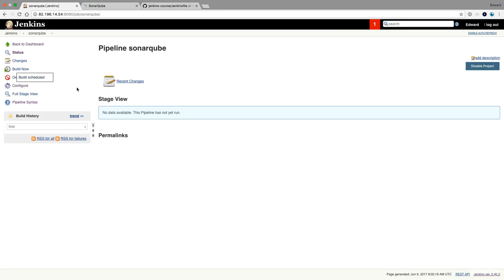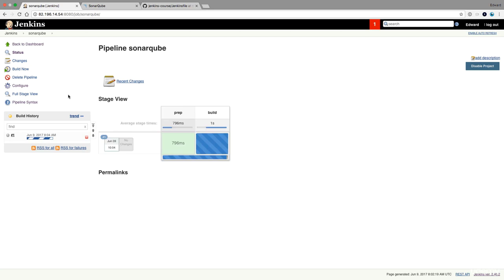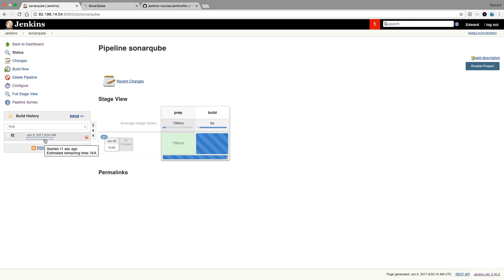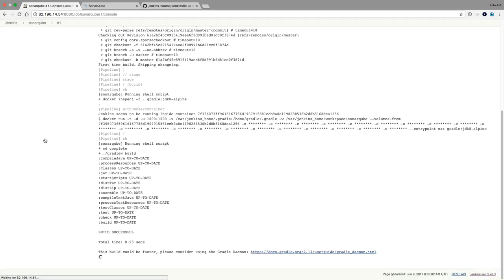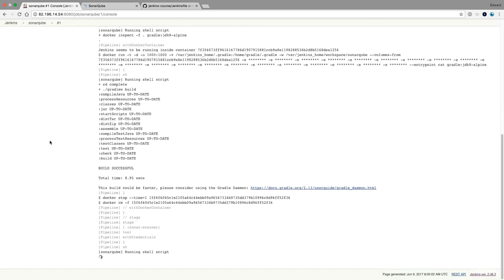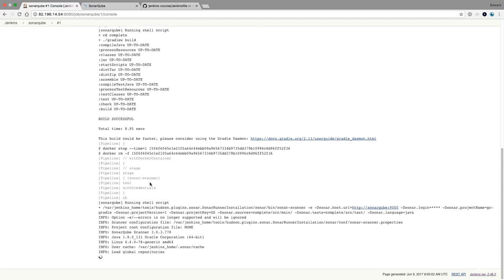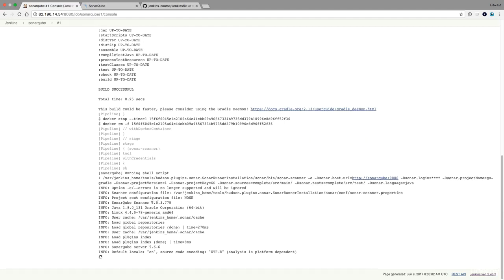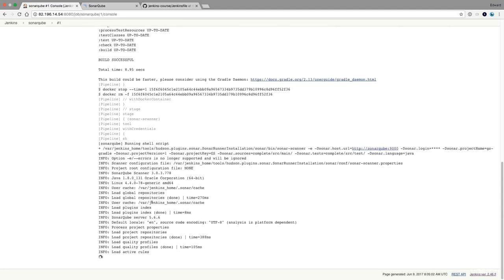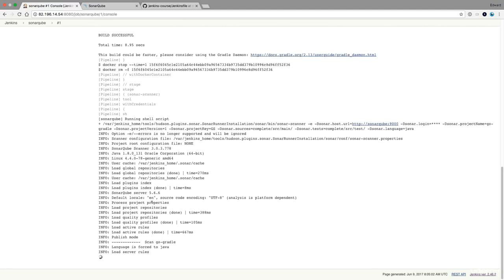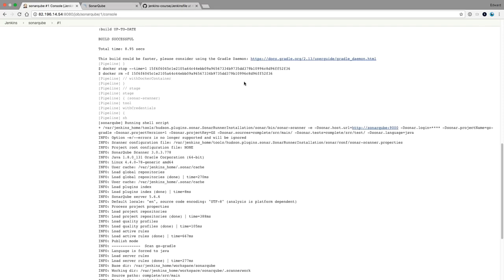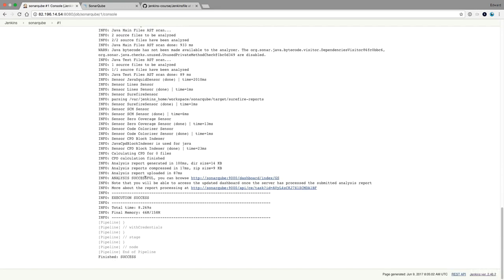I'm going to press build now. And now it is going to clone this repository, build the Java files, and then it's going to send to SonarCube the result. Build has been successful and now SonarCube is running. So you also see right here that the login is masked. The credential is masked. So you don't see it as a developer anymore. Execution success.